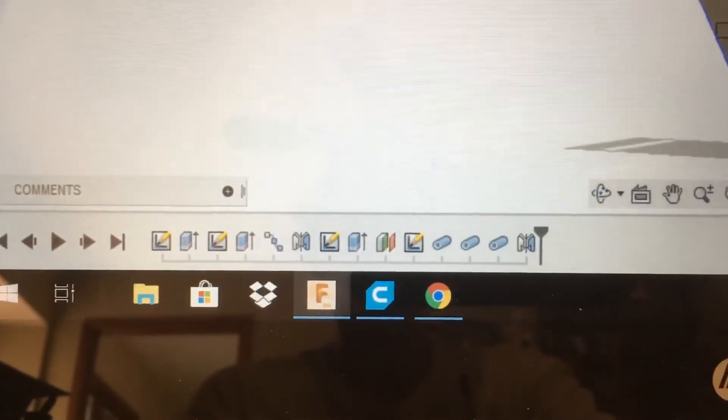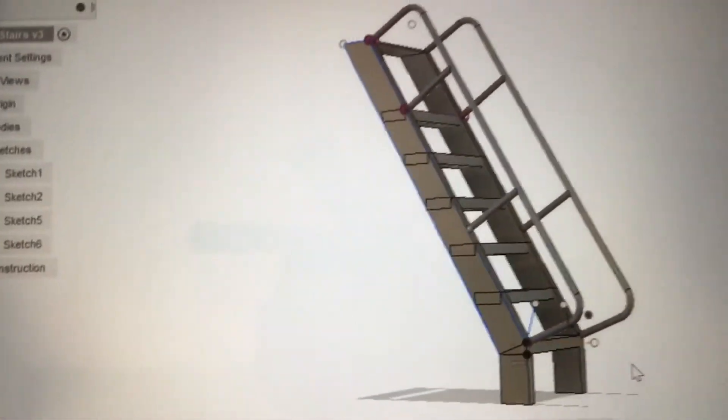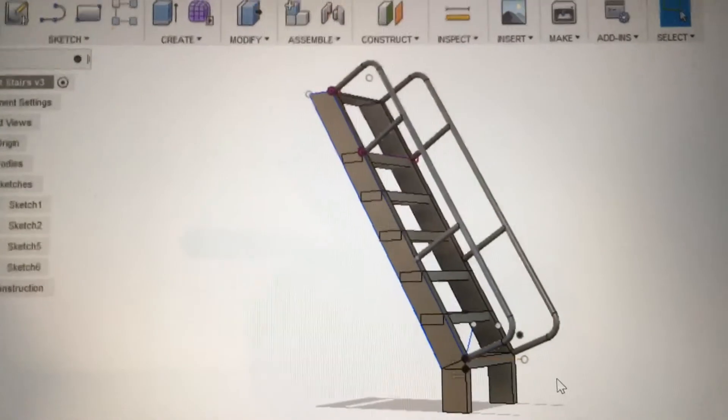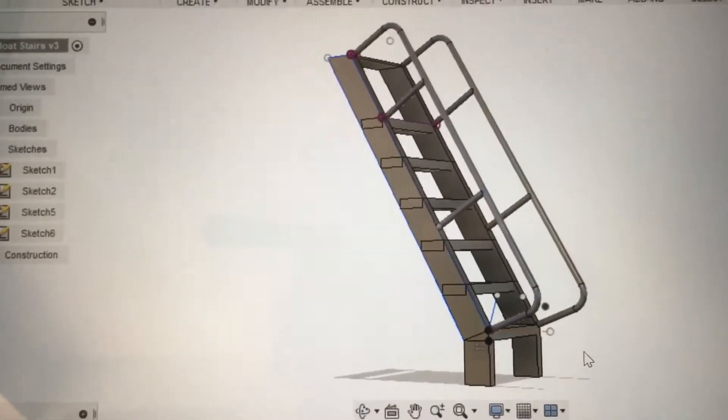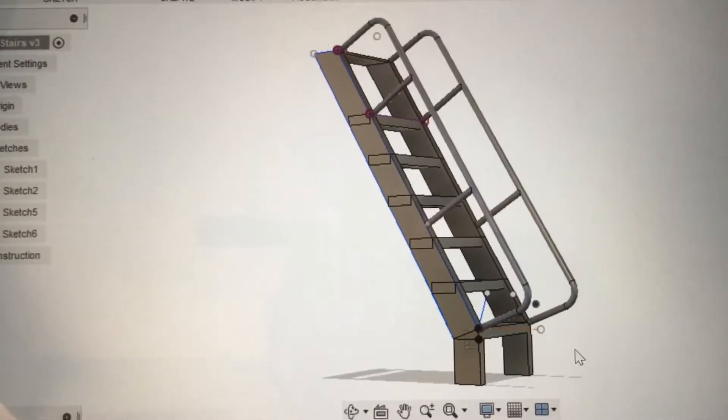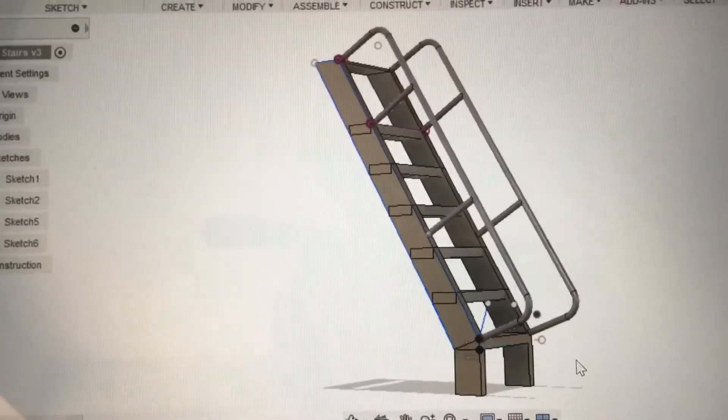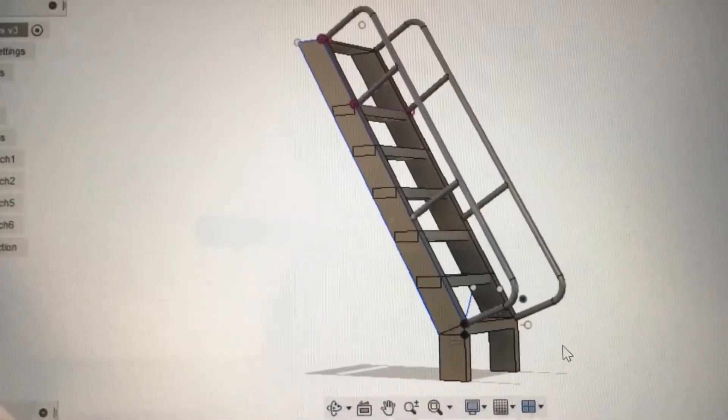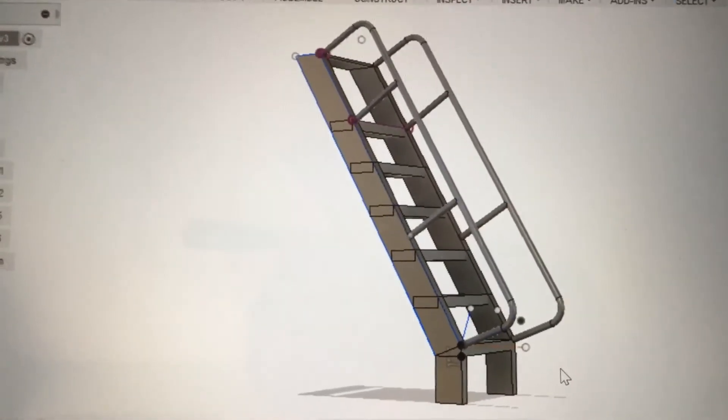I extruded the steps first and repeated that, or did a rectangular pattern along a line which was the slope of the stairs.